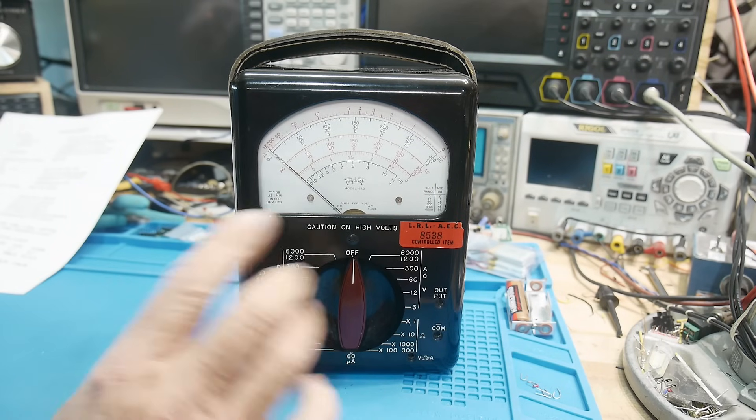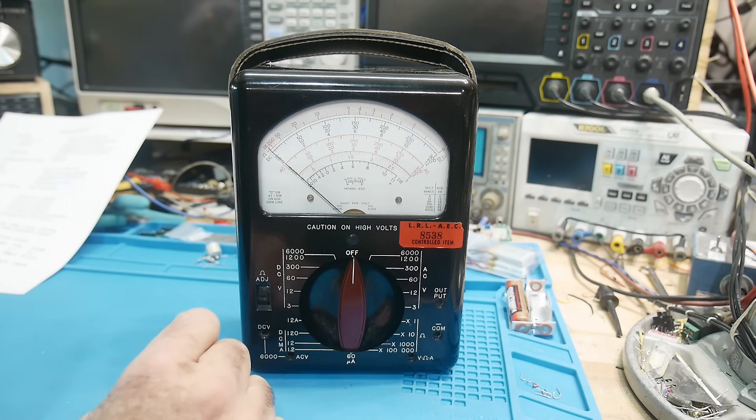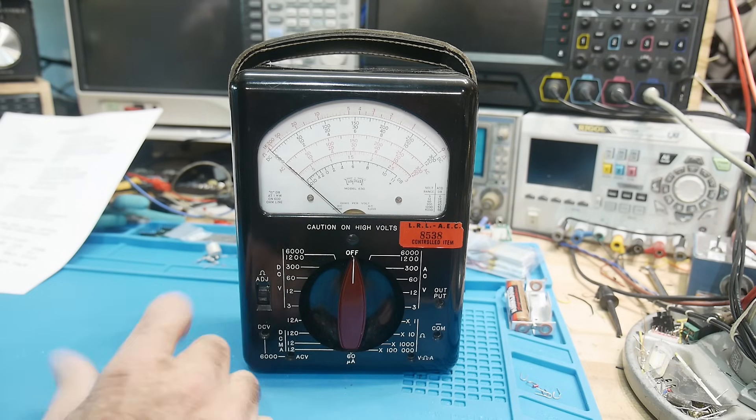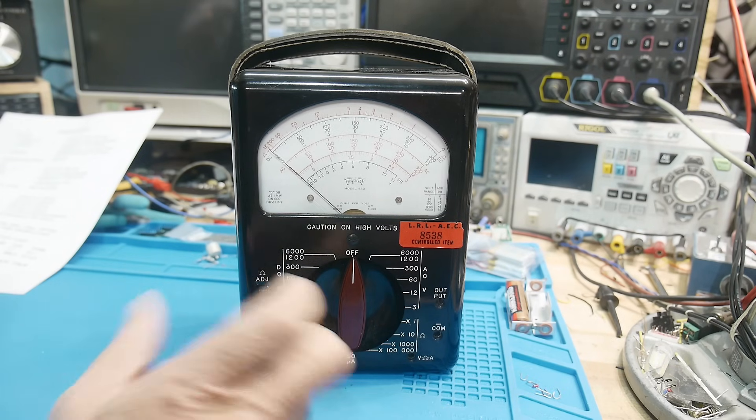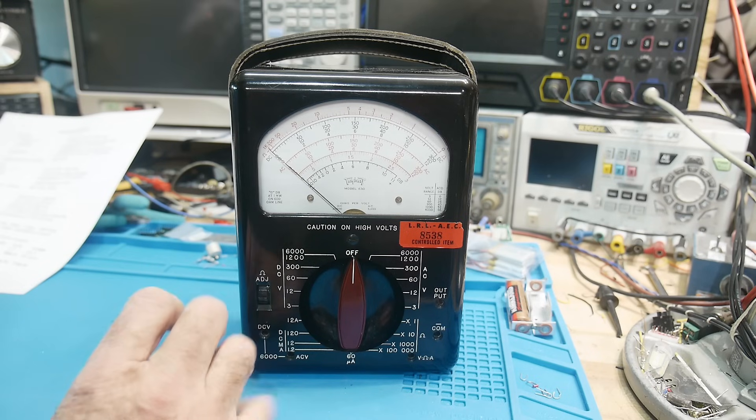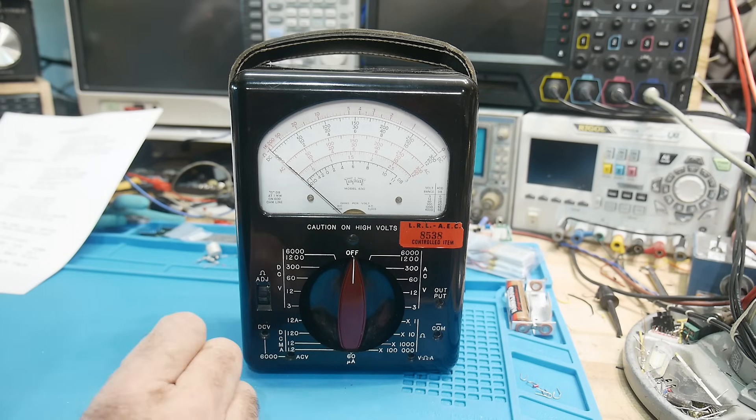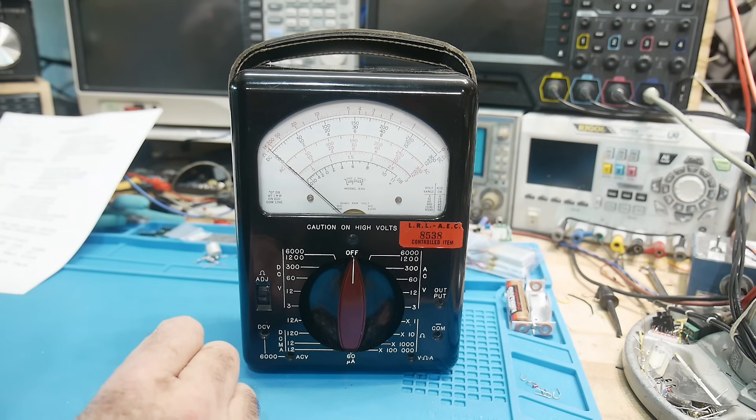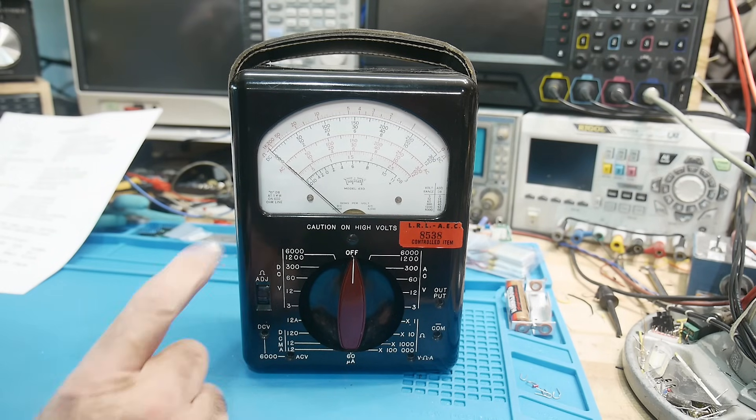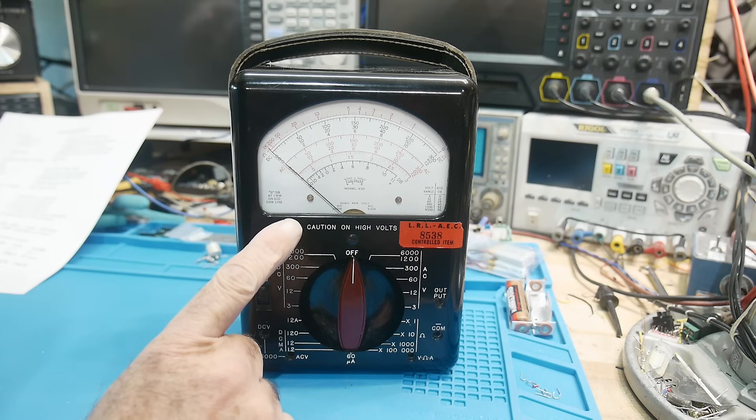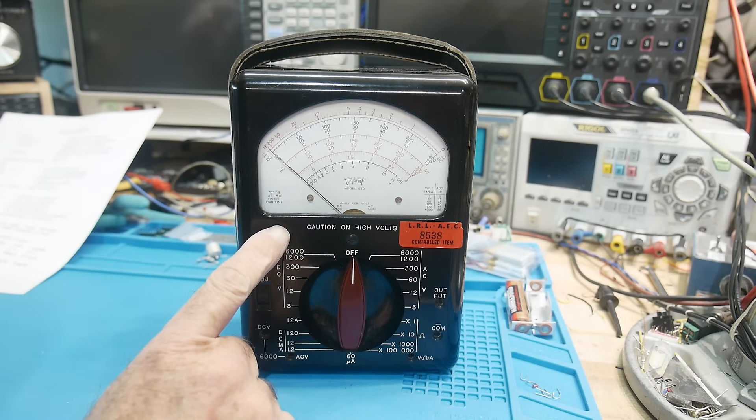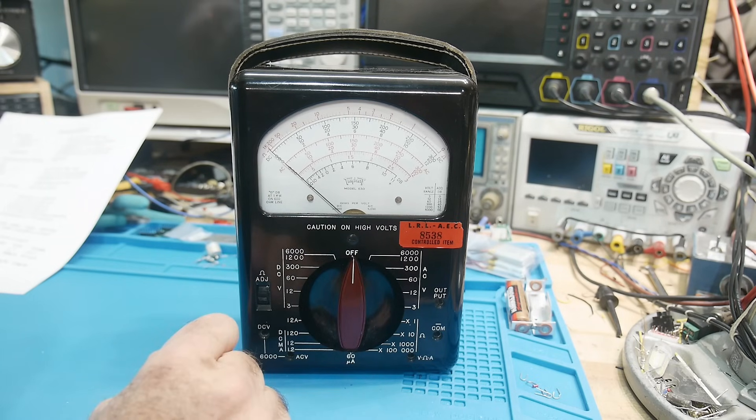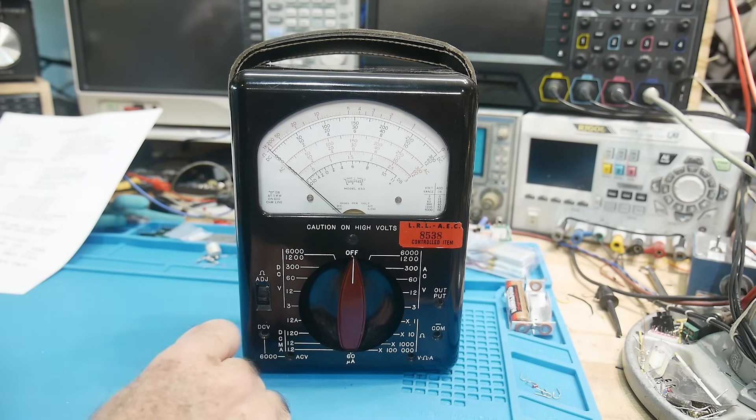The newer models are a little bit different than this one, true with the Simpson meters as well. The Simpson meters seem to be a bit different every time you turn around. This one's a little bit higher accuracy than the Simpson meters. The Simpson meters are around two percent accurate, this one is one and a half percent accurate.